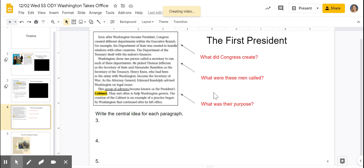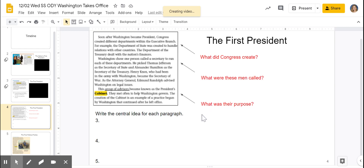The next paragraph talks about the different people that Washington chose to help run these departments. But it doesn't just talk about Thomas Jefferson, and it doesn't just talk about Alexander Hamilton — the whole paragraph doesn't just talk about Henry Knox or Edmund Randolph. It talks about all of them and their job. Their job is called a secretary. So Washington chose one person called a secretary to run each of these departments. These men were called secretaries. And what was their purpose? All these advisors became known as a cabinet. So for me, the central idea for this last paragraph is: the group of advisors became known as the president's cabinet.